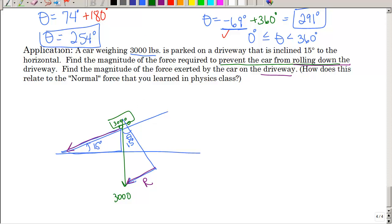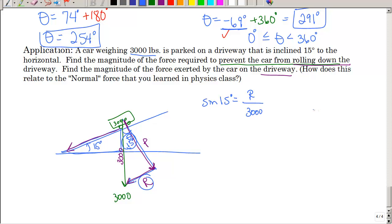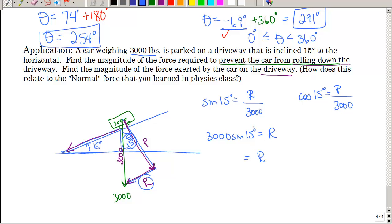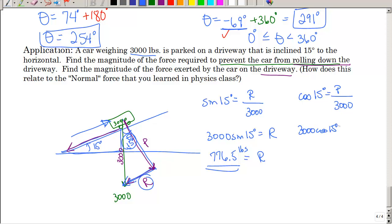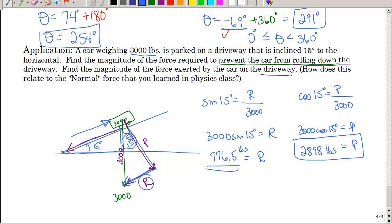They want the magnitude of force exerted by the car on the driveway — meaning straight down on the driveway, which is the perpendicular component P. Using trig with the 15-degree angle: sine of 15 degrees equals opposite over hypotenuse, and the cosine of 15 degrees equals adjacent over hypotenuse. Cross-multiplying and using the calculator gives about 776.5 pounds — so a force of 776.5 pounds is needed in the opposite direction up the hill. For the perpendicular part: 3000 times cosine of 15 degrees equals P. That's the part of the weight that the driveway absorbs — notice it doesn't take all 3,000 pounds because of the incline.